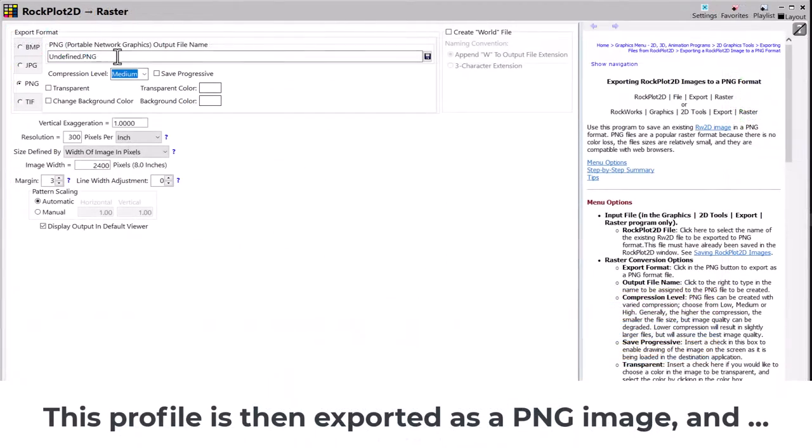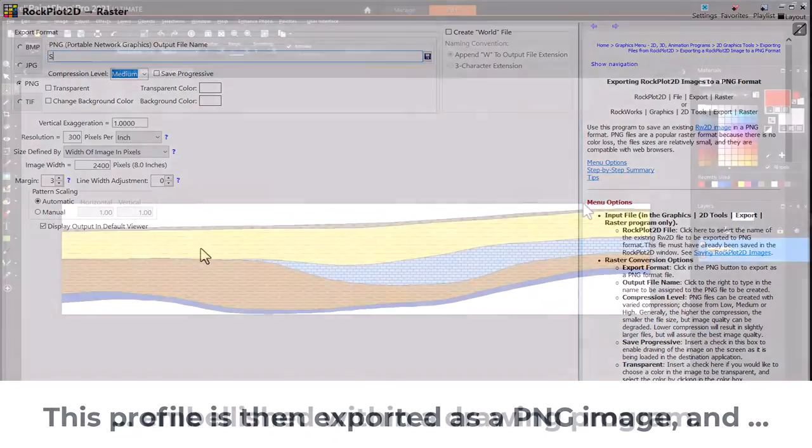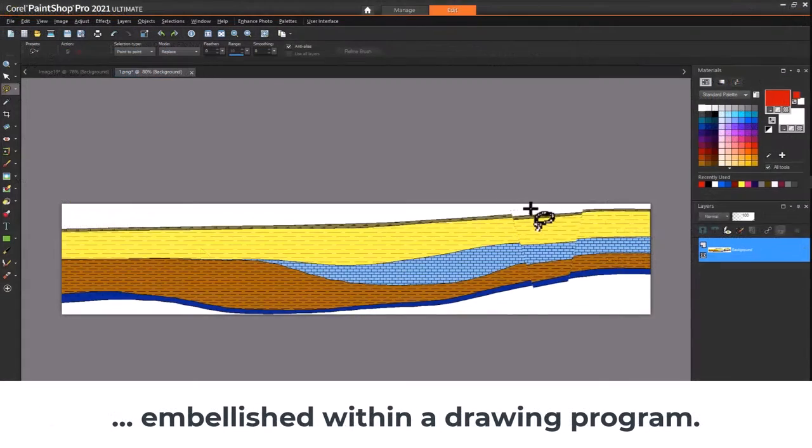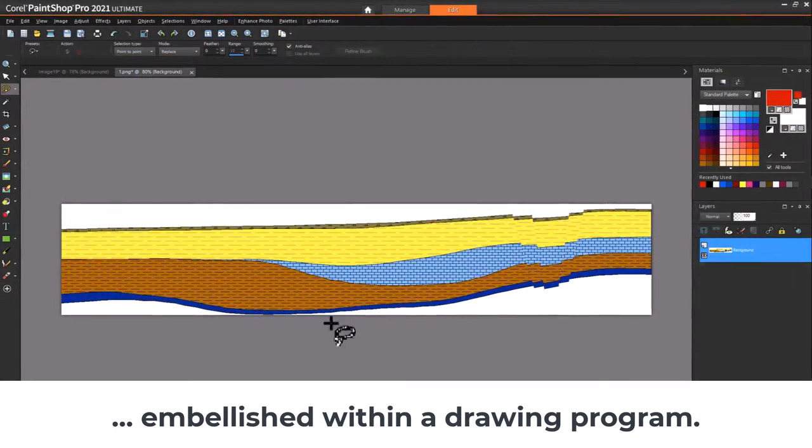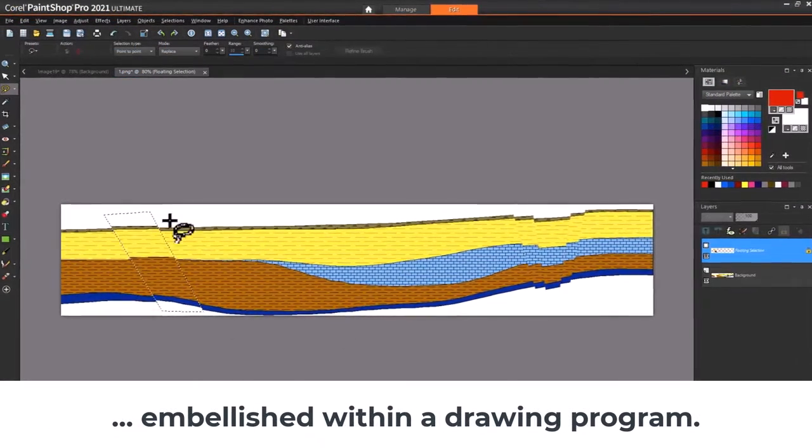This profile is then exported as a PNG image and embellished within a drawing program.